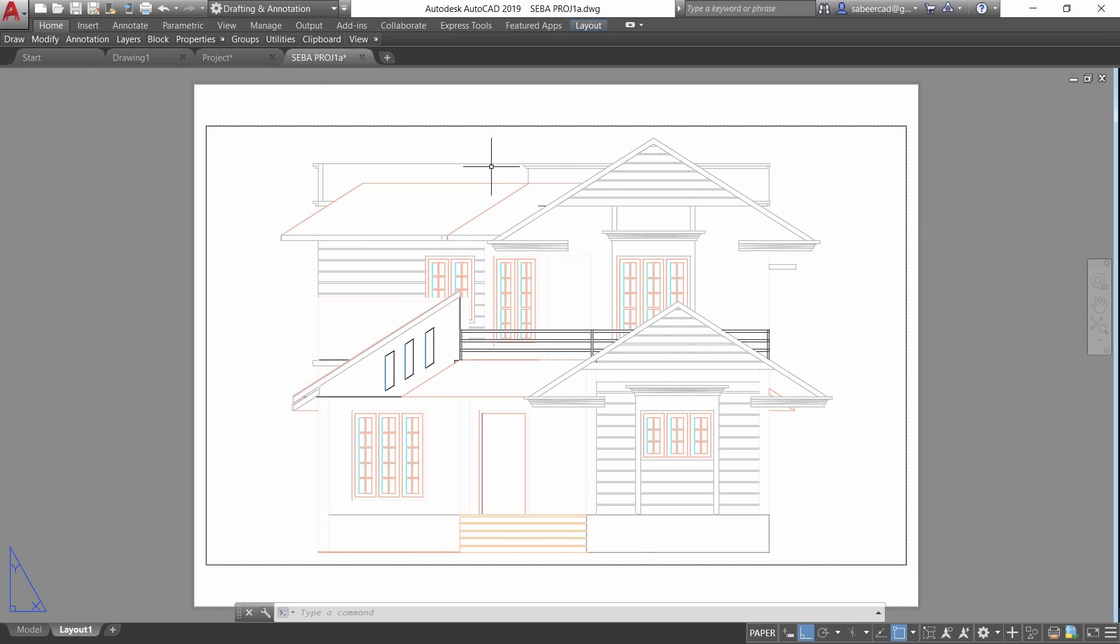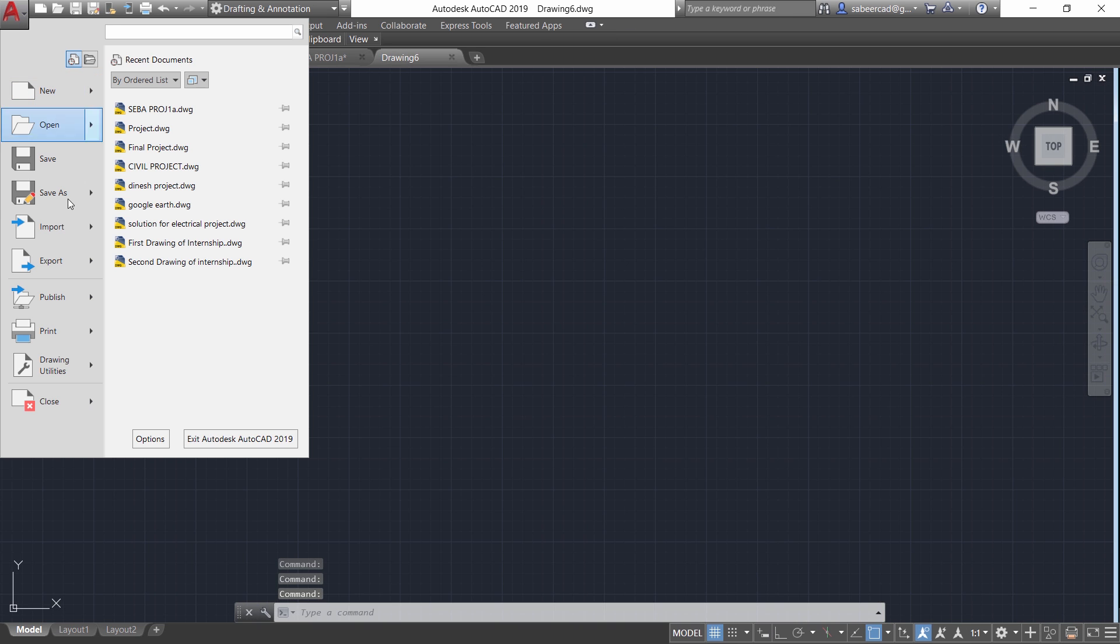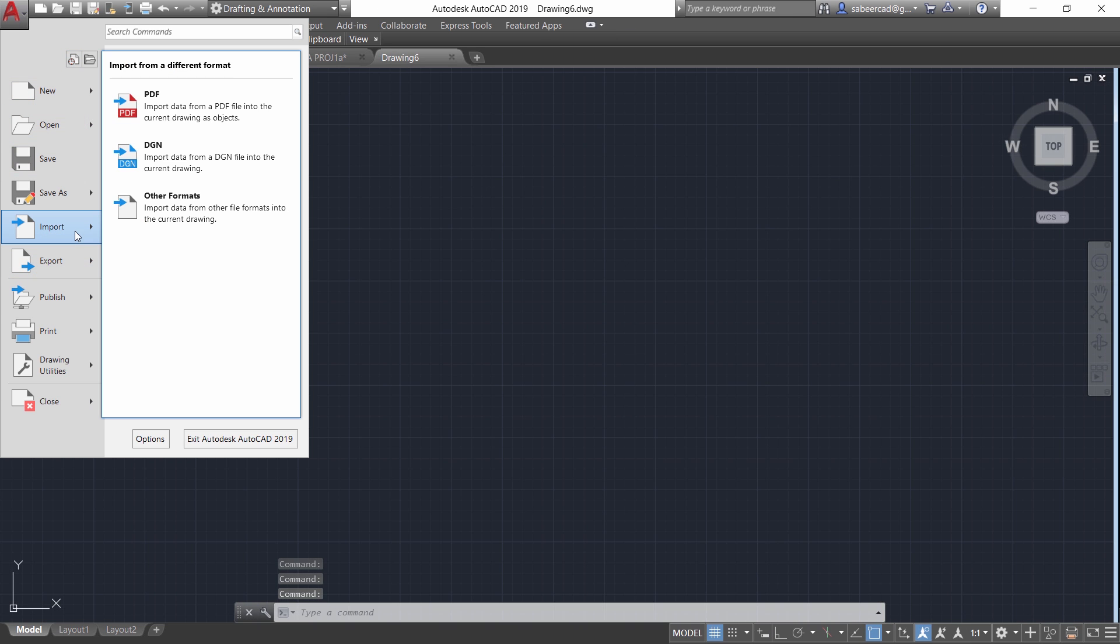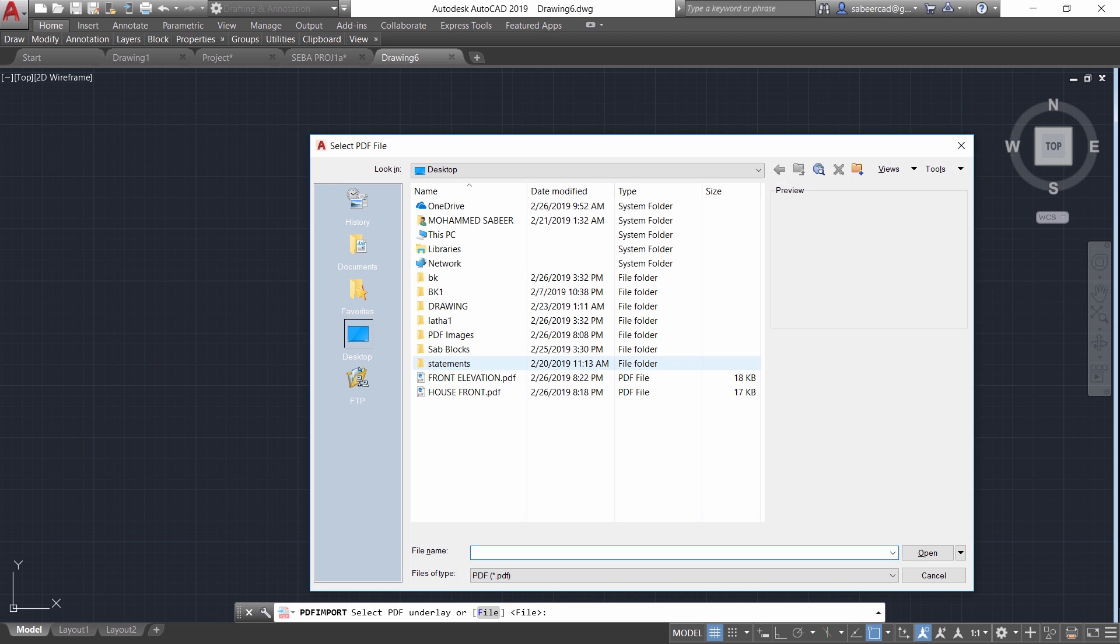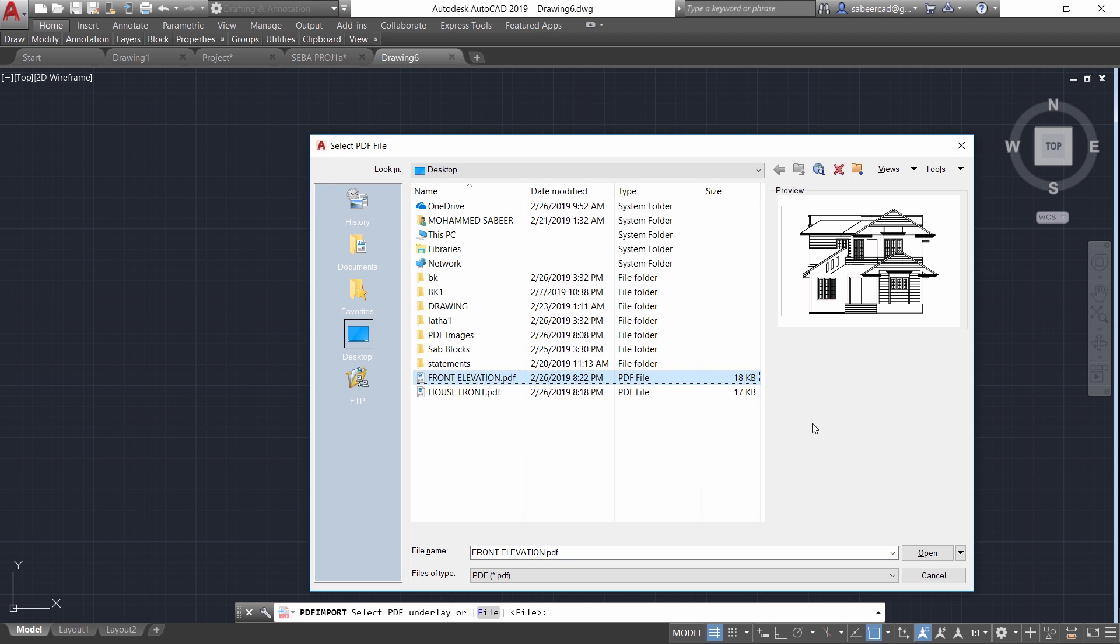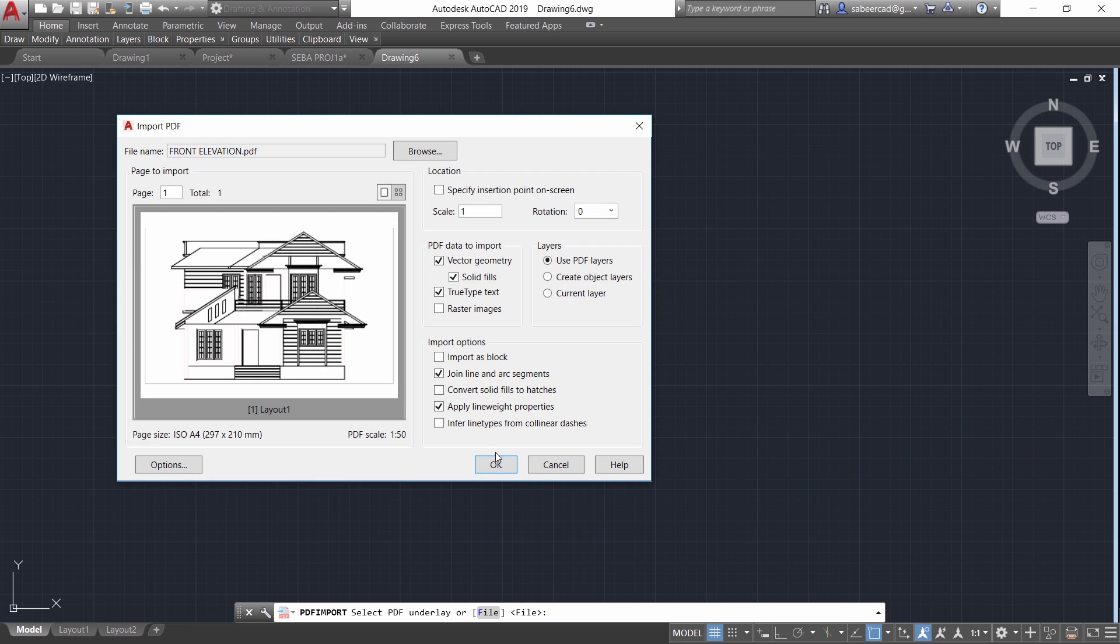Now here is the trick. You can just open a new file. Then you go to application button, import, PDF and give an enter and you can choose the file name which is front elevation. In fact AutoCAD supports PDF import from AutoCAD 2017 version onwards. So if you want to try this procedure you should have installed 2017 or higher. Now give open and make sure that all these buttons are checked.